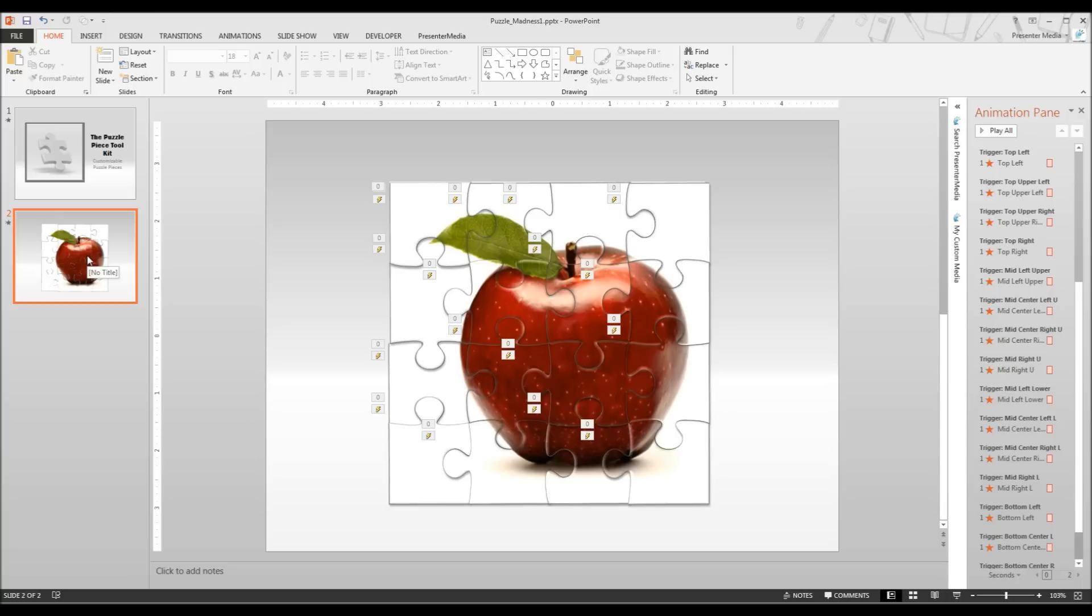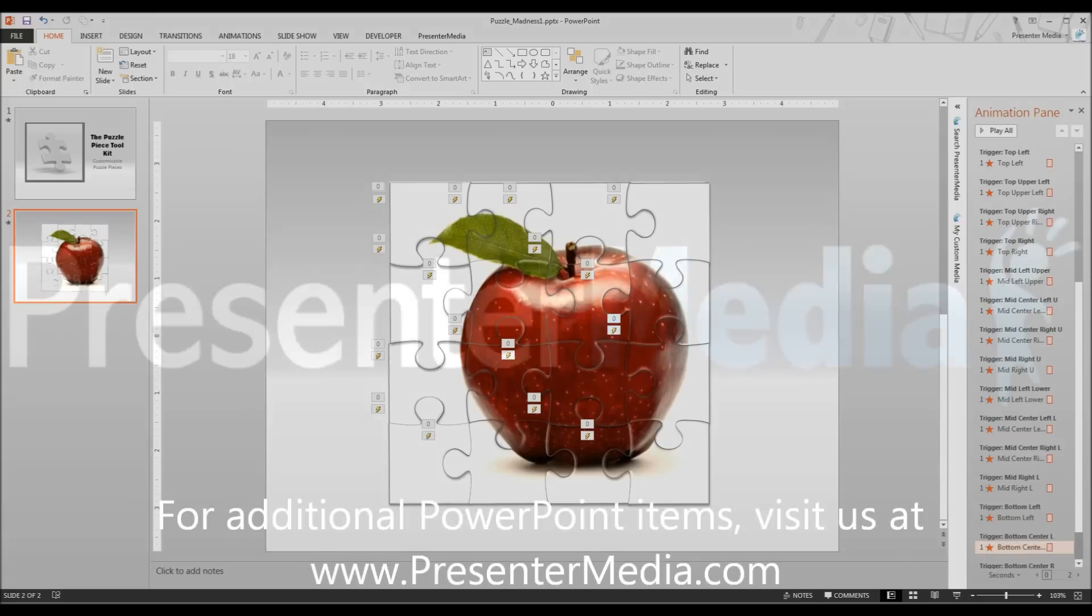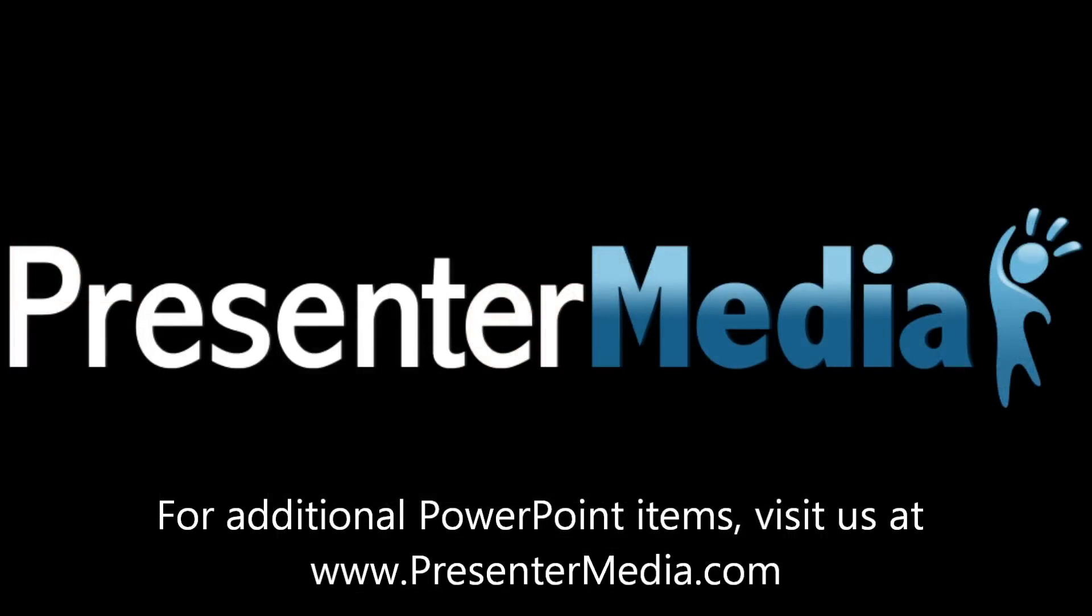If you have any questions you can comment on this video or write to us at support at presenter media dot com. Again my name is Kara Jones with Presenter Media. Thanks for watching.